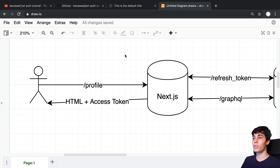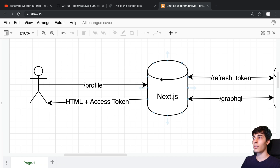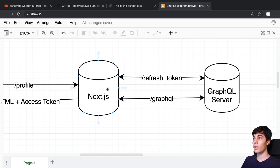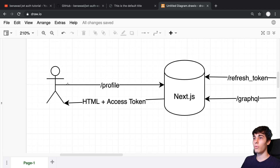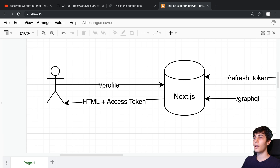Here's a quick overview of what gets implemented. When the user makes a request to the Next.js server — for example, visiting the /profile page — the refresh token stored in a cookie needs to be sent along with that request. The Next.js server takes that refresh token, sends it to the GraphQL server, gets an access token, uses that access token to fetch all the GraphQL data needed for the page, and then sends back HTML to the browser along with the access token for further requests.